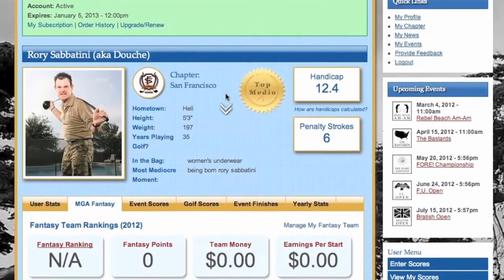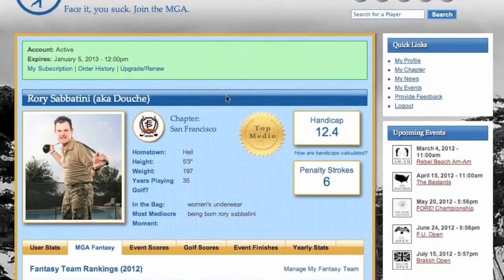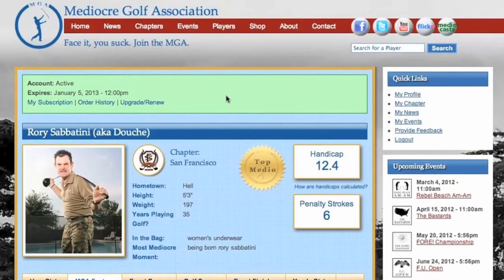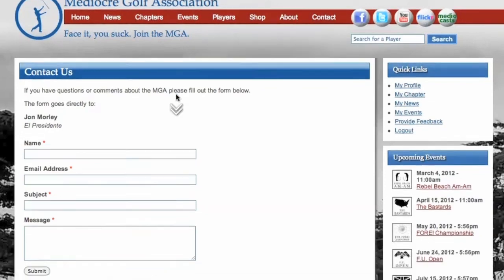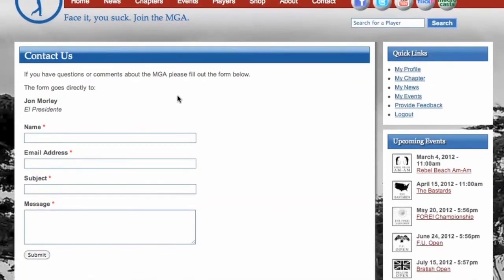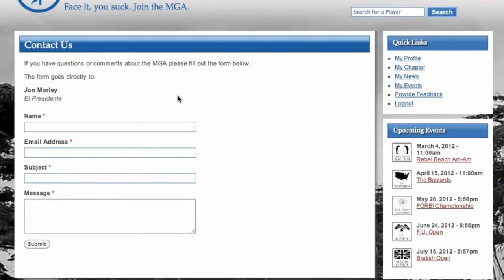Well, that is more than enough information to get you started. Have a look around the site and always feel free to hit us up via the contact page — we actually do respond to the contact page. We hope you have a great time with the MGA and that your golf remains bad enough to keep you around for a long, long time. Hit them well, but not too well.